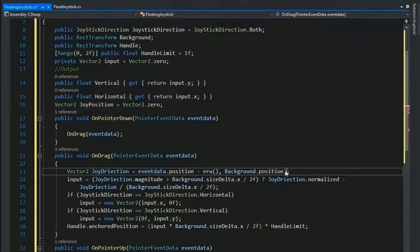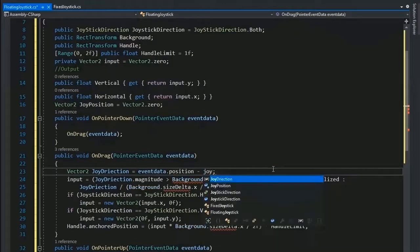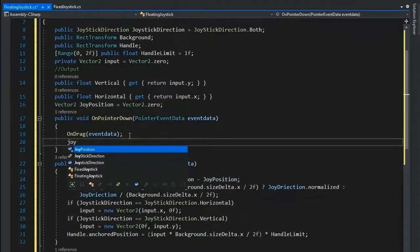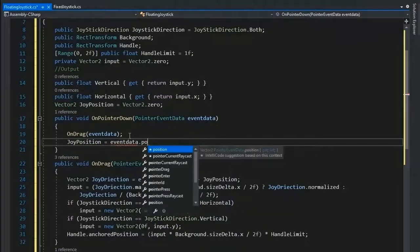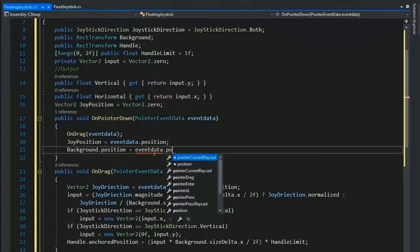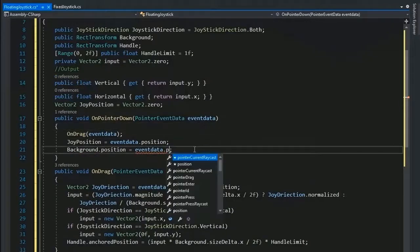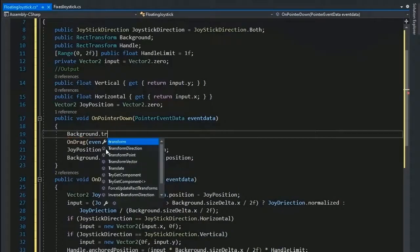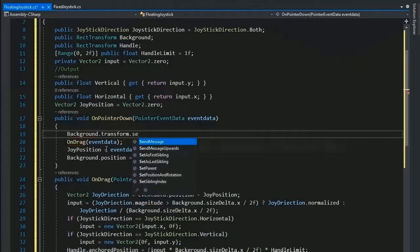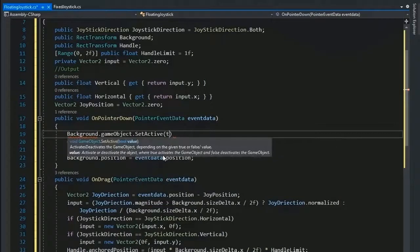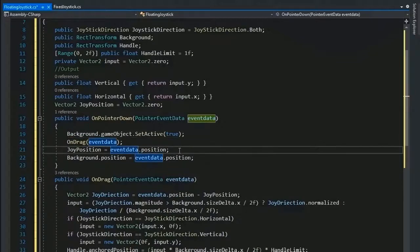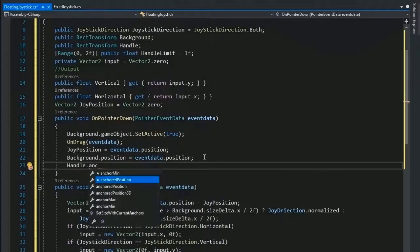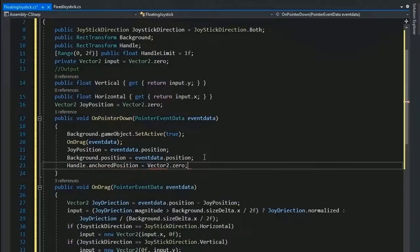And the drag transform.position change as joy.position and set the joy position on pointer down position. And background.position set as the eventData.position. And background set active true when pointer down: background.gameObject.SetActive(true).